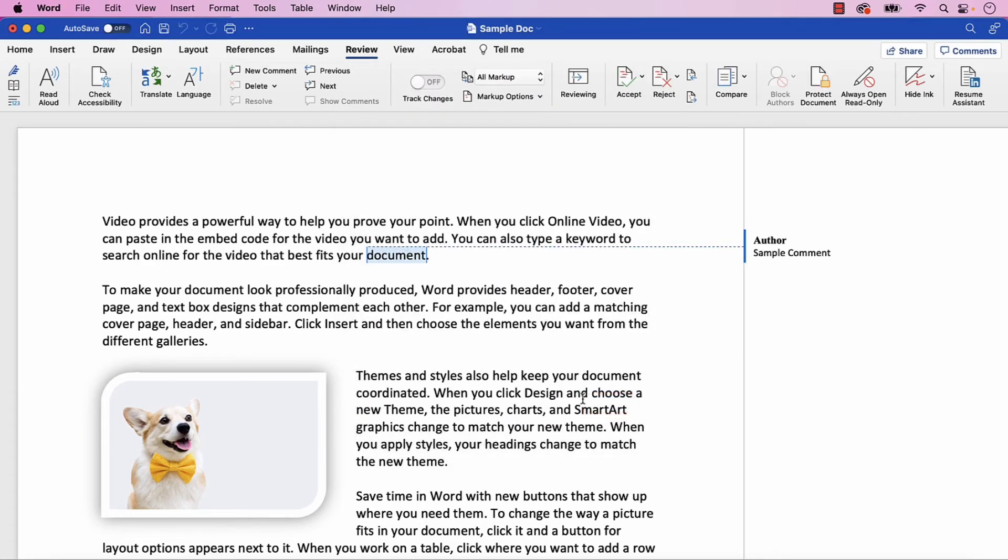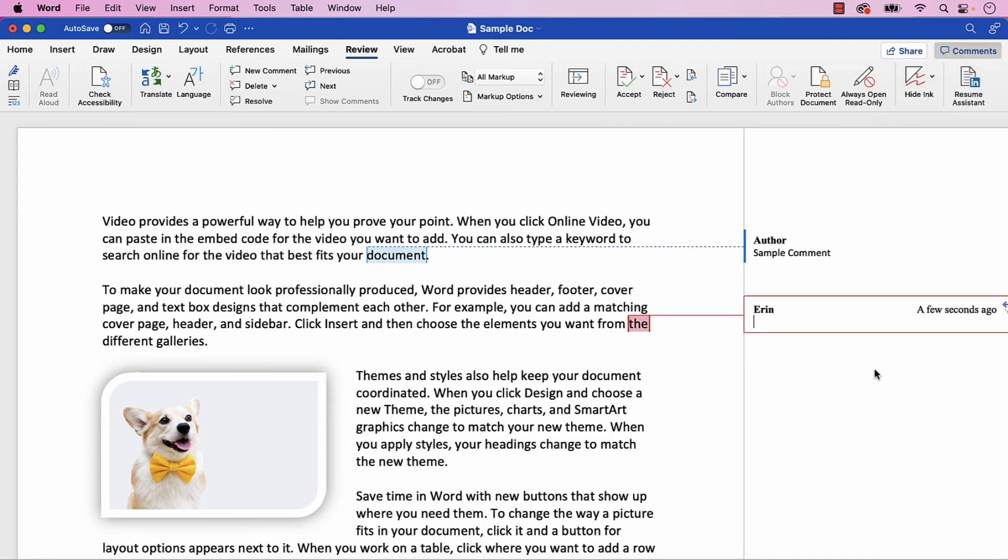When you add new tracking or comments, they should now appear with your previous username.